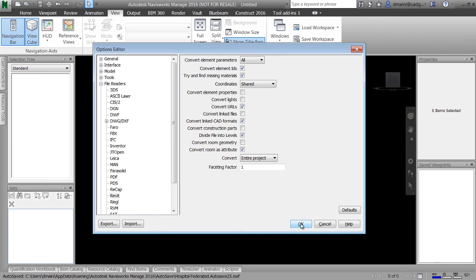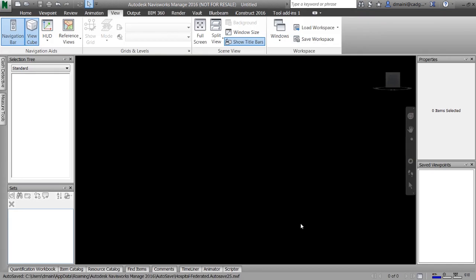We are now ready to work with the consultant files. We'll do that in the next clip — I'll see you there.